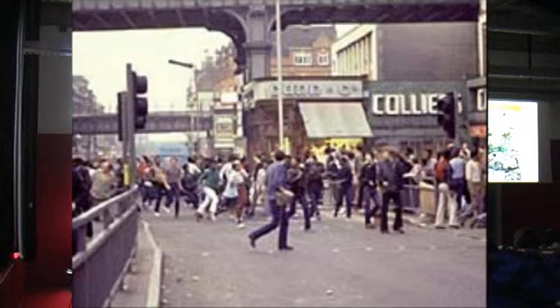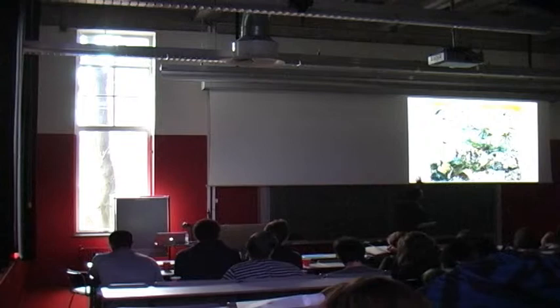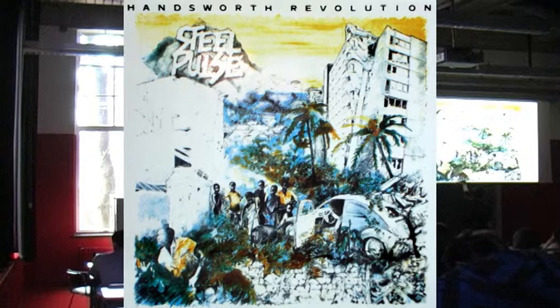Handsworth, an area in Birmingham, where this very militant reggae group made an album calling it Handsworth Revolution. We talked about this before at the very first lecture.